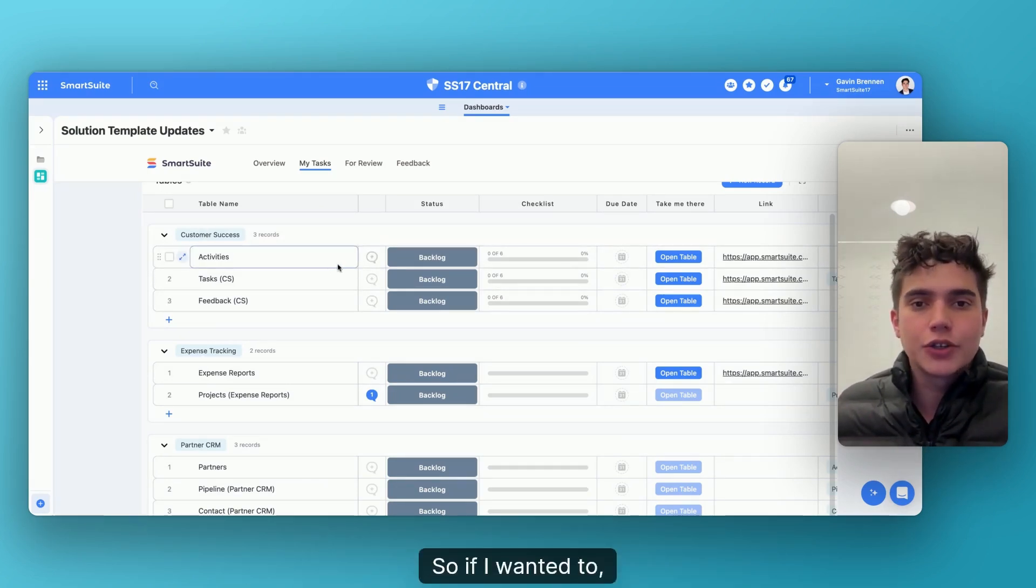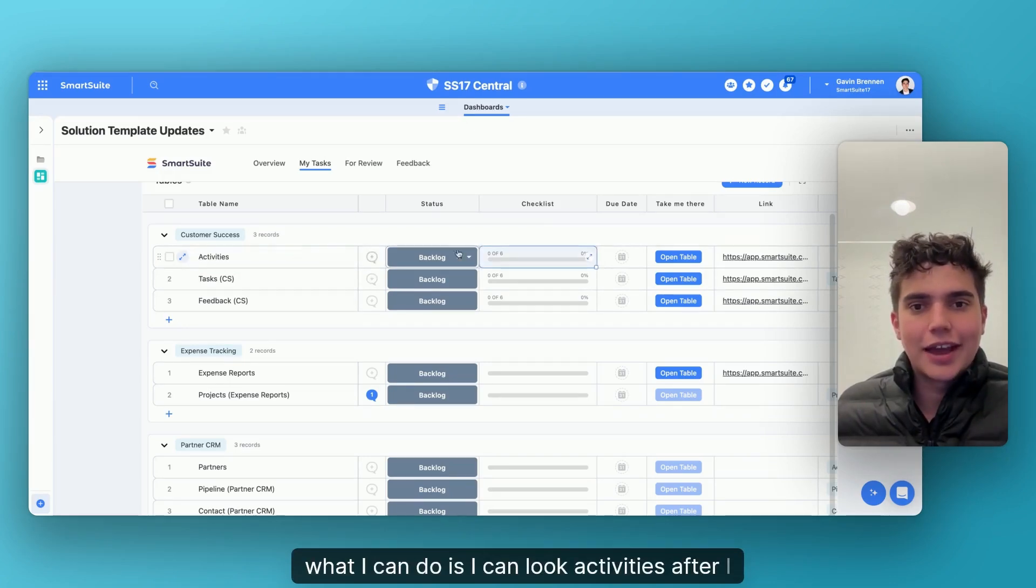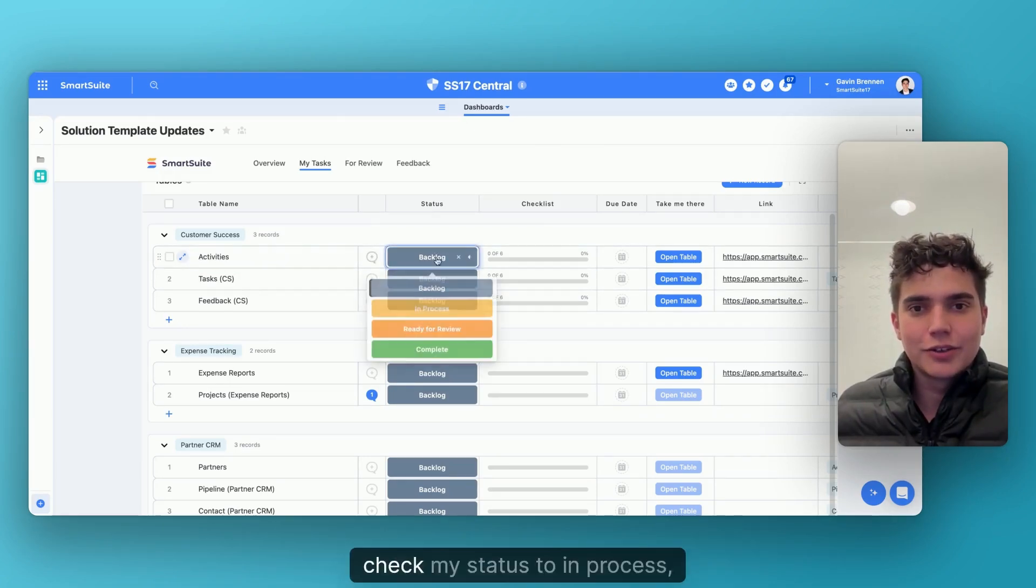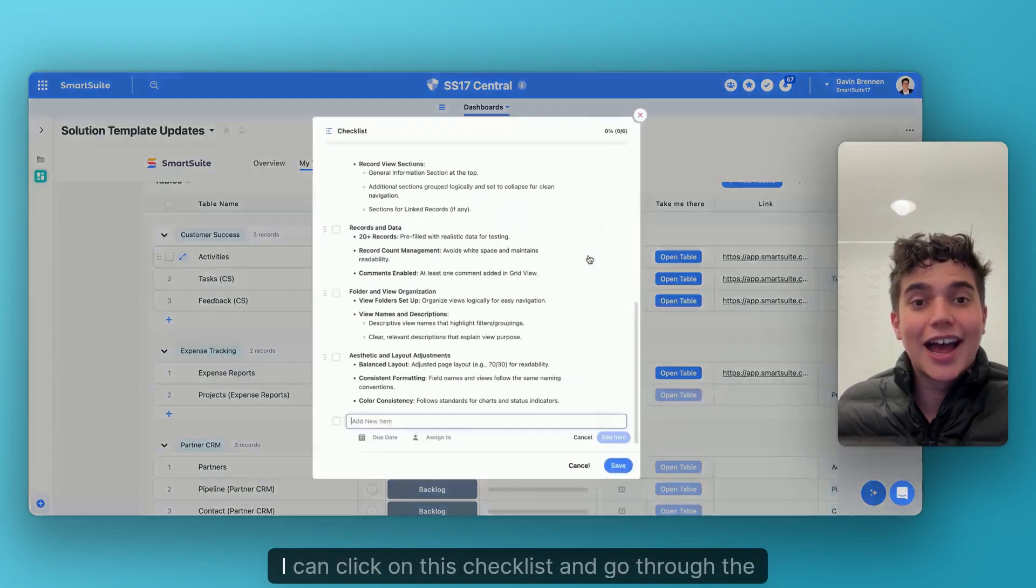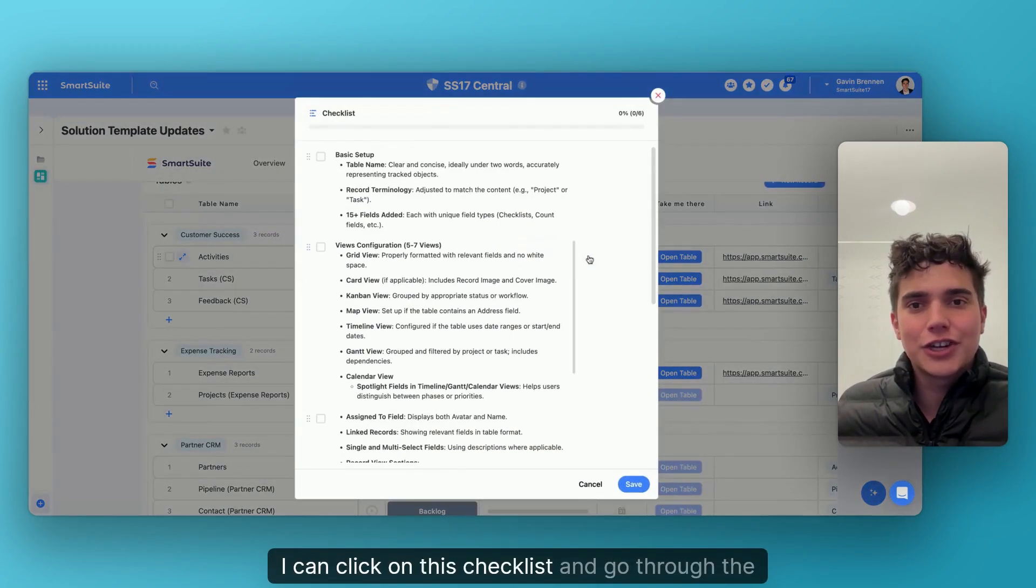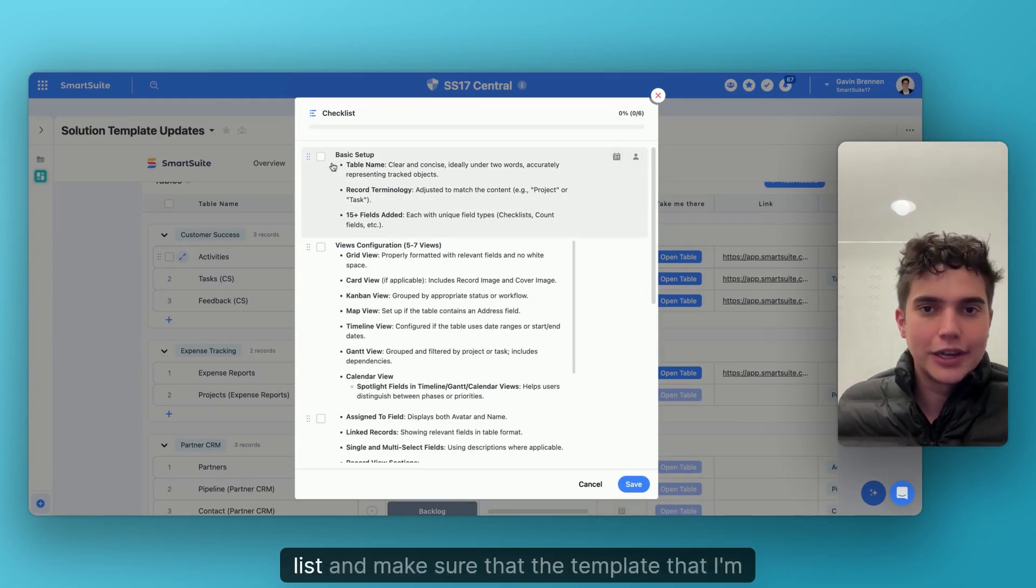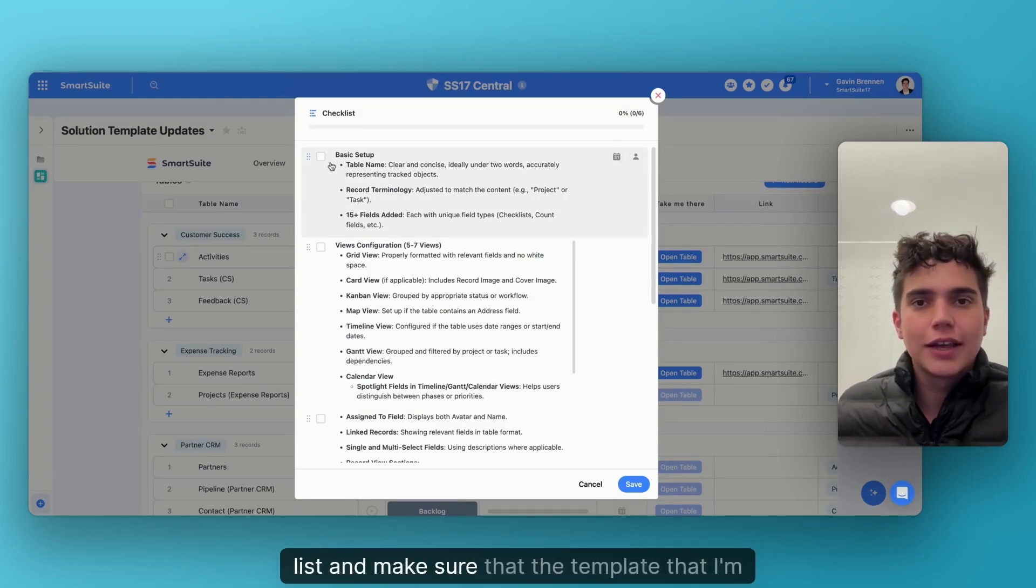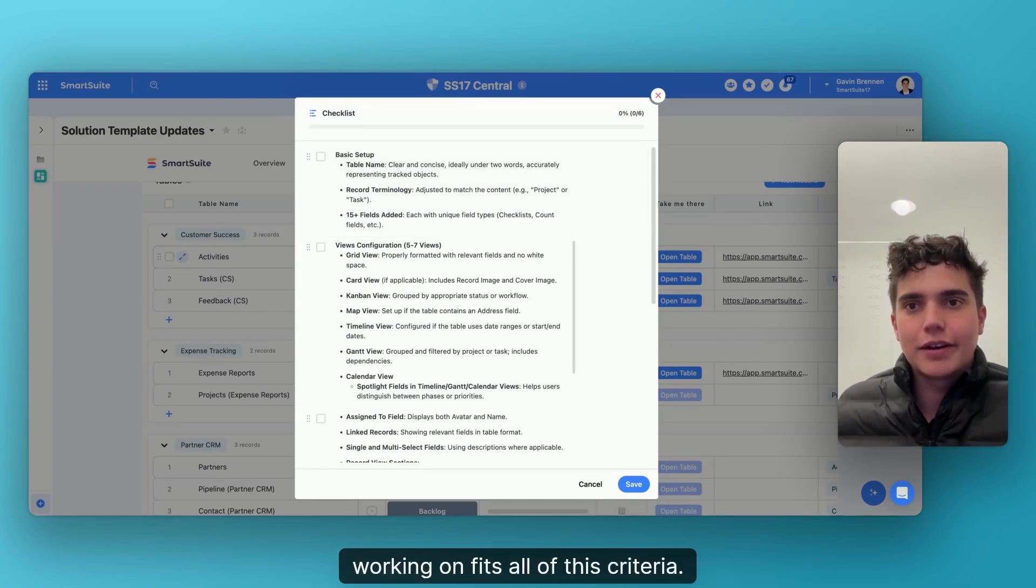So if I wanted to, what I can do is I can look at activities. After I check my status to in process, I can click on this checklist and go through the list and make sure that the template that I'm working on fits all of this criteria.